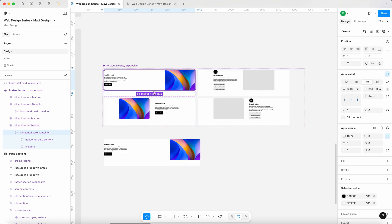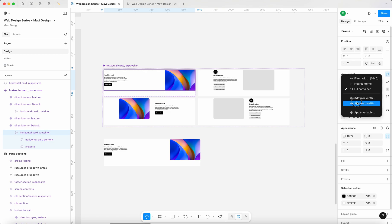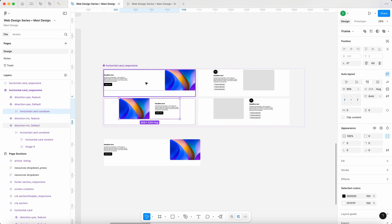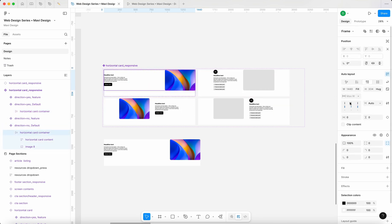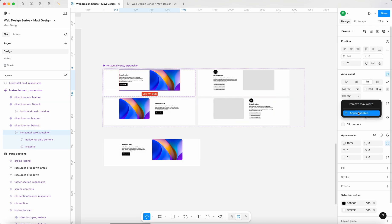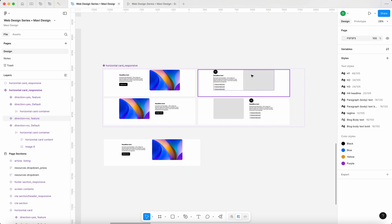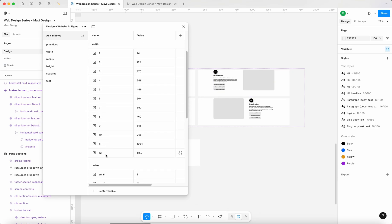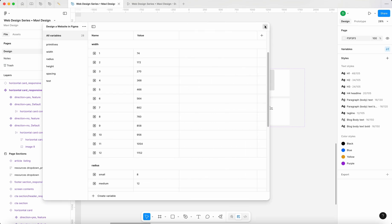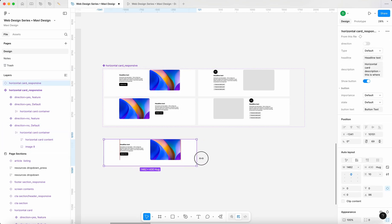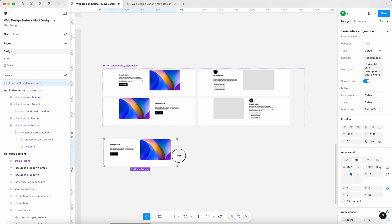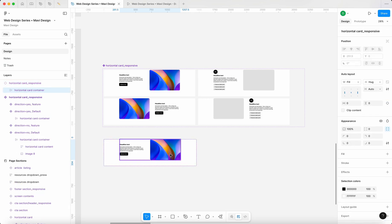With the container selected, go to fill and then add a maximum width of 956 — which is the current width. So fill, max width 956. Better yet, we can apply a variable: 10 columns, 956. If you can't use variables on the free plan, you can just use the number. We have widths in terms of columns based on our layout grid system. This means the component will still fill its entirety but be limited when it expands too much.